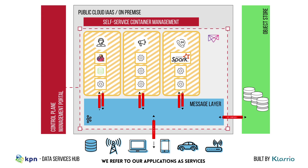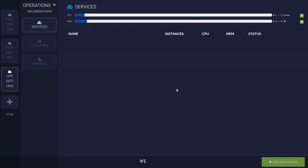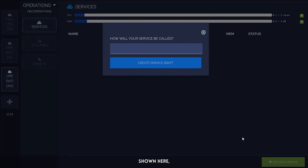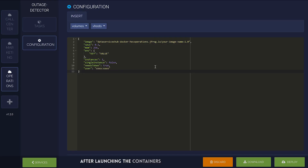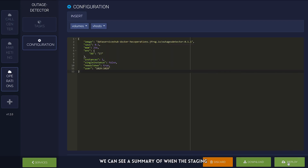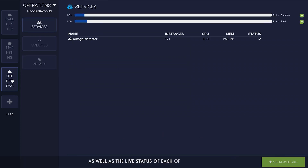We refer to our applications as services that can consist of single or multiple containers working together. We use our self-service container management tool, shown here, to configure, start, and stop containers. After launching the containers of the operations tenant, we can see a summary of when the staging of the containers took place, when they were started, as well as the live status of each of the containers.